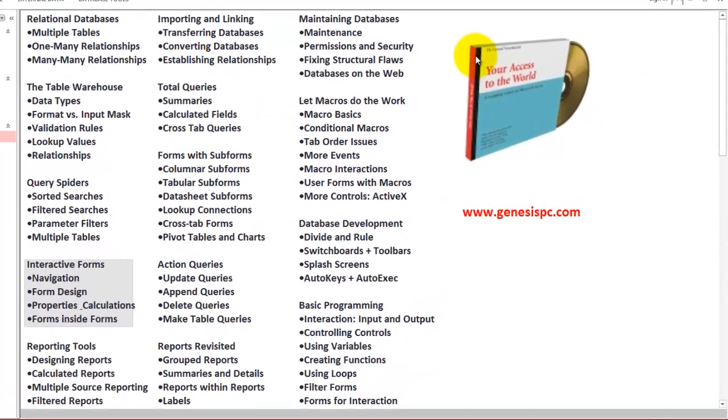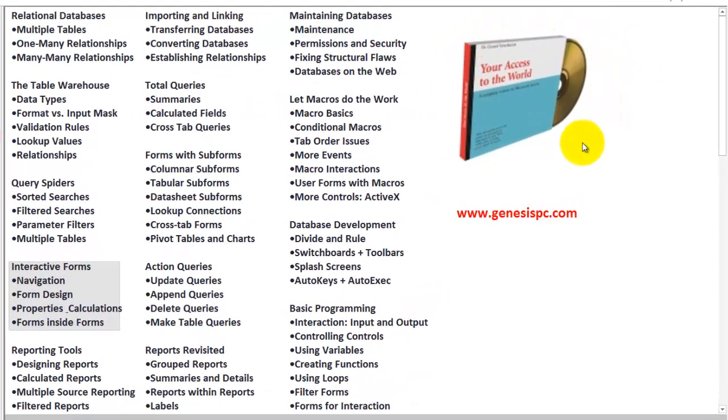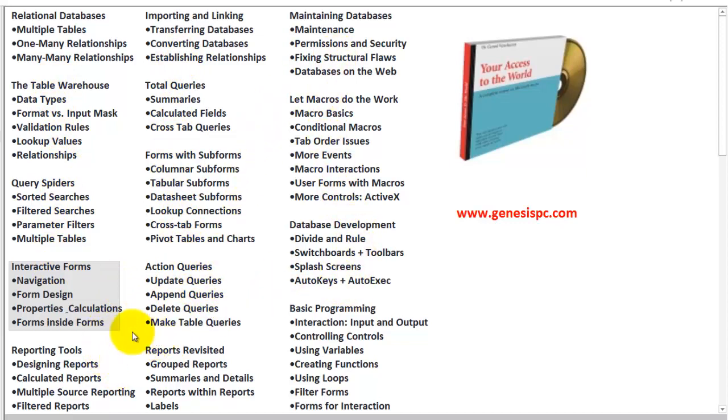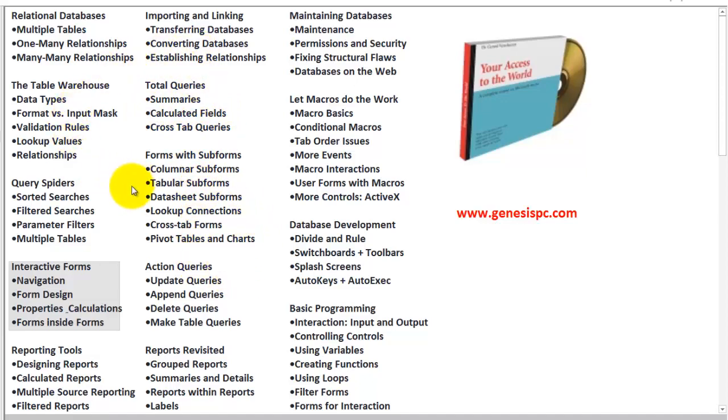You can find it on my CD-ROM, Your Access to the World. You can find it at genesispc.com, and it has all this information: how you make these forms, how you do form design, how you can do calculations in queries, how you can do calculations in forms and reports. All of this can be found on that CD-ROM.